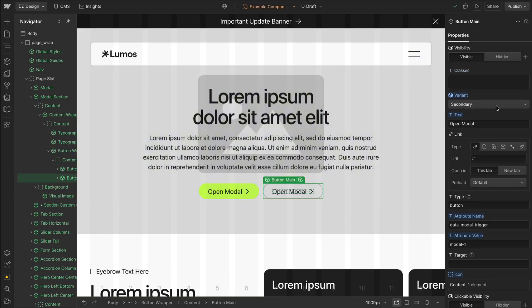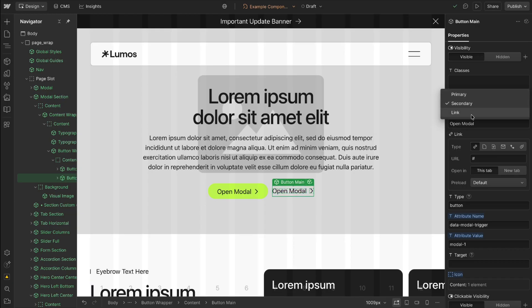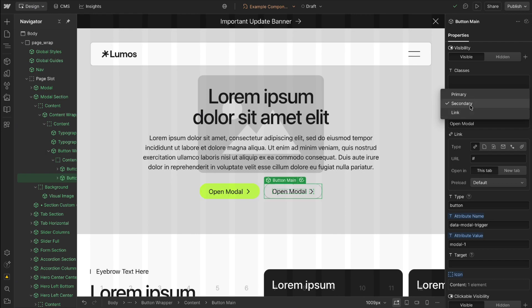So we can just easily switch the variant for this button here instead of having to drop in a separate text link component we can just switch over to our text link style like so. This is made possible by Lumos's new trigger and state manager so we can easily switch the trigger states of elements across variants without having to create separate components for every little thing which really speeds up the workflow.